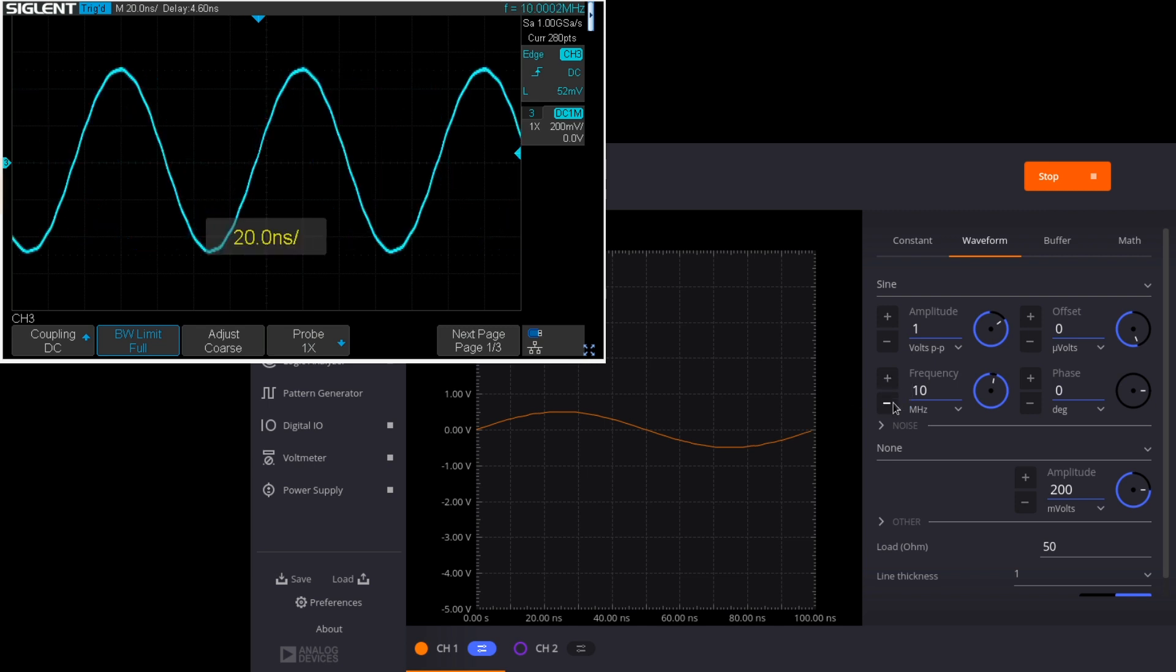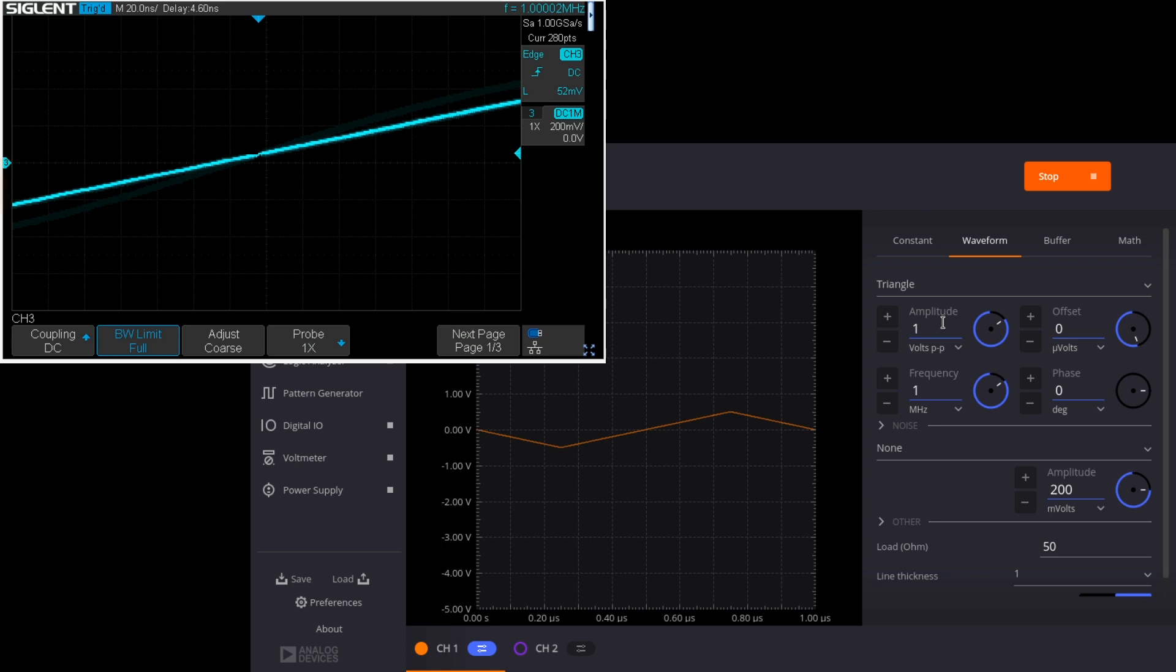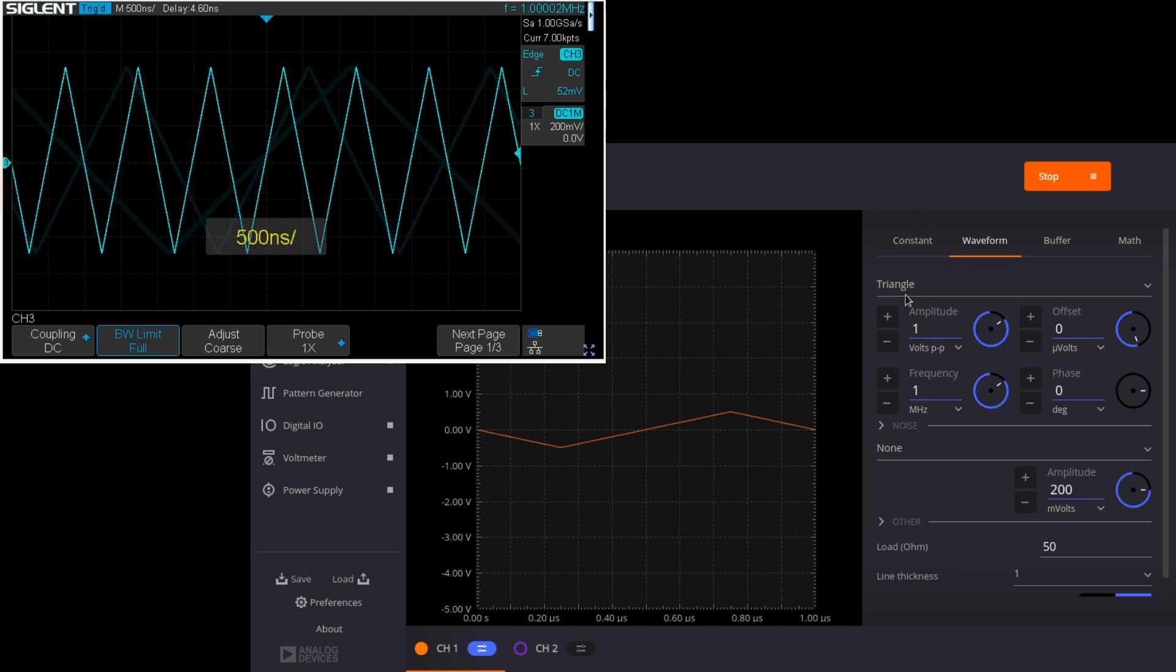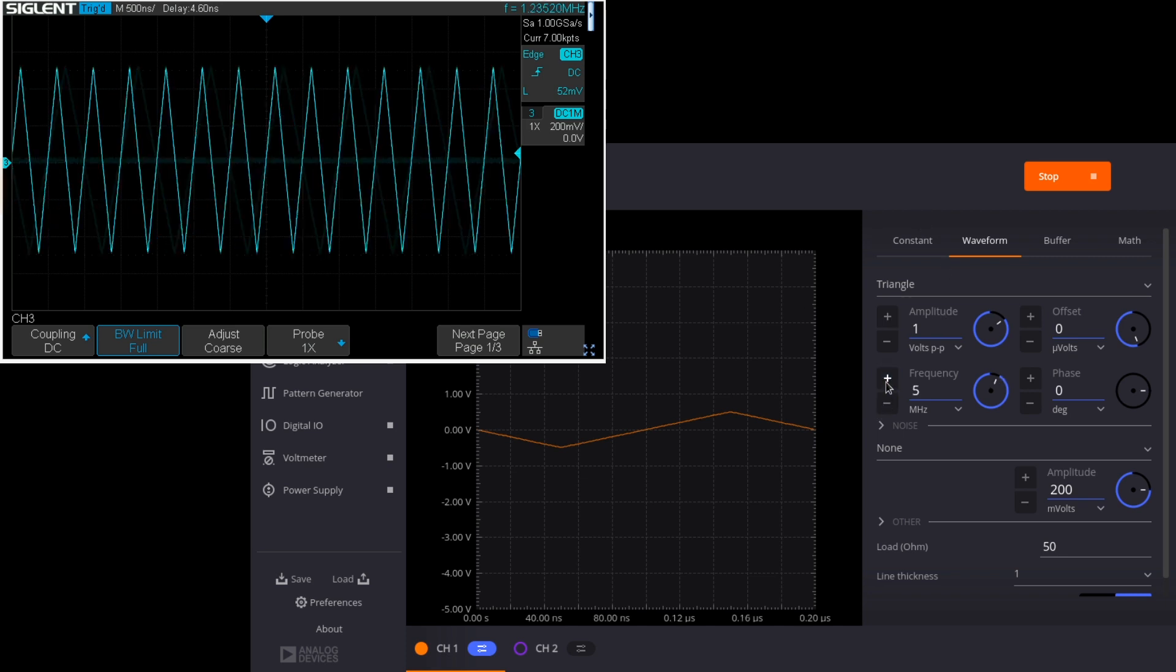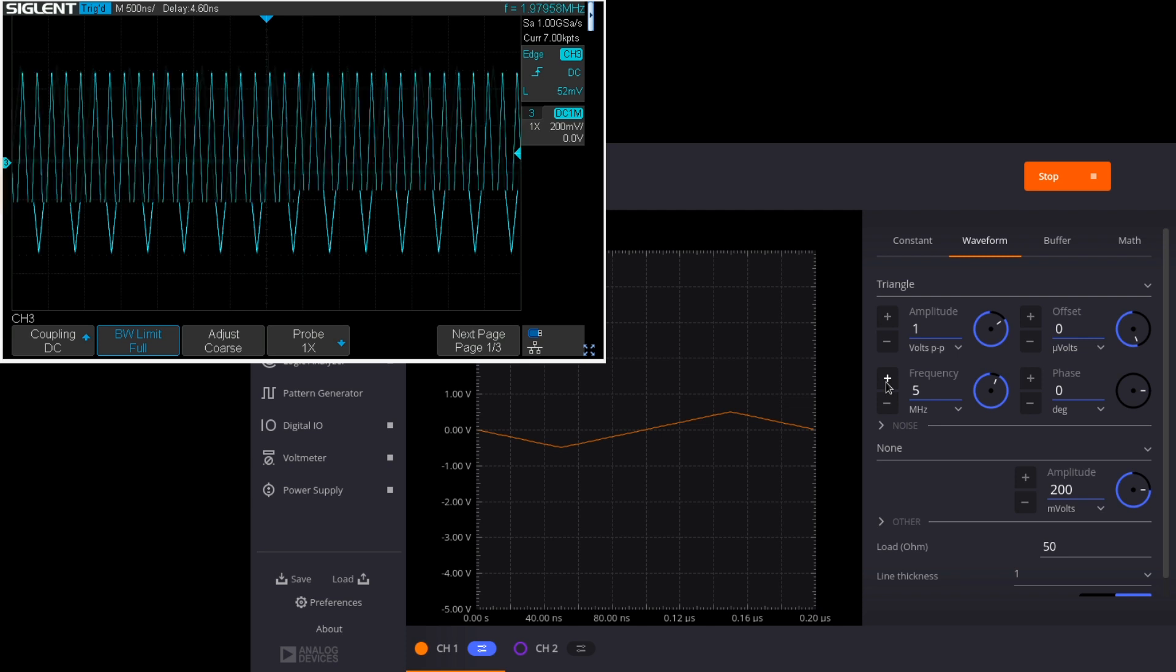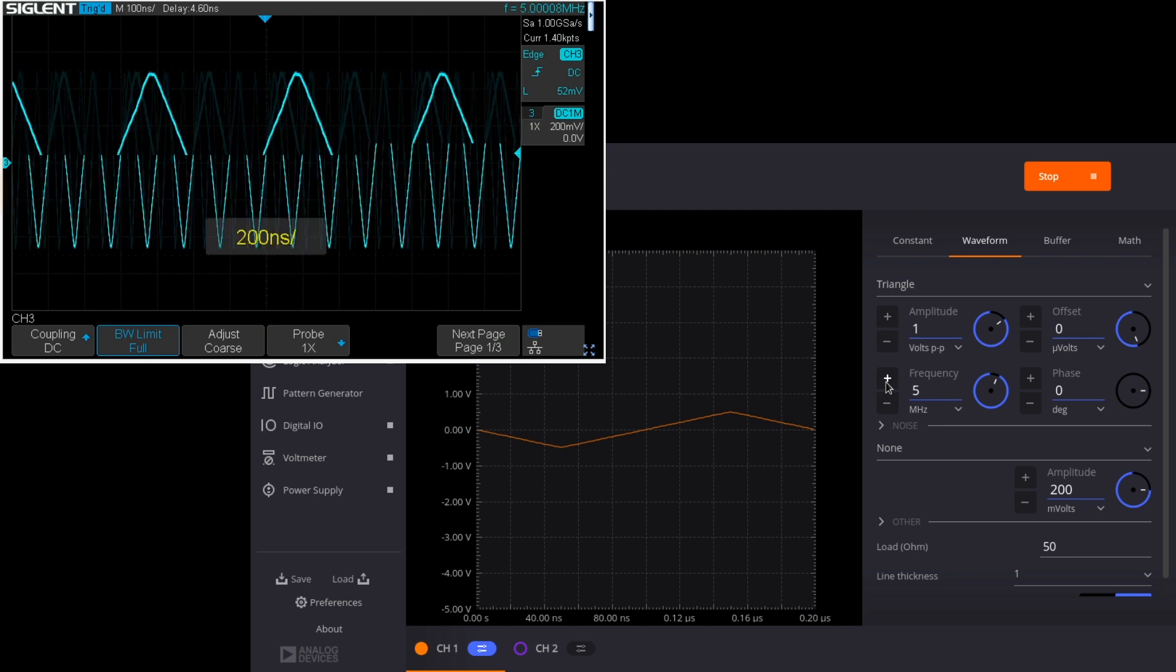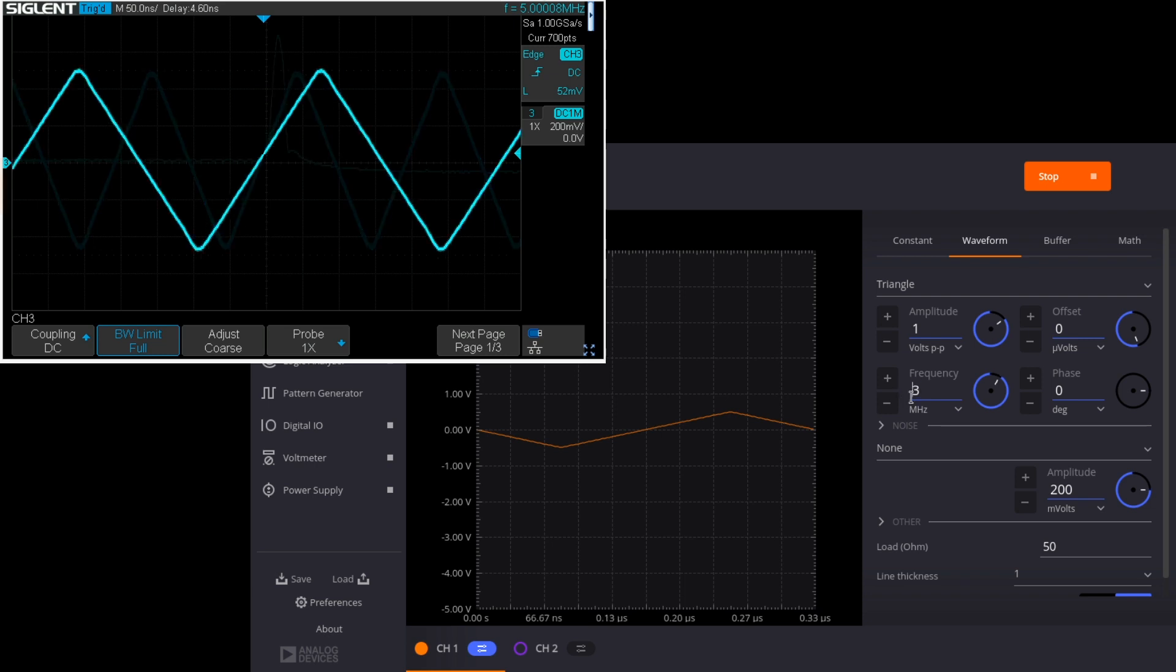So let's go back down to one megahertz and switch to a triangle wave and adjust the oscilloscope. That clearly looks quite good at one megahertz. So let's go up to two megahertz and five megahertz and you can see it's starting to be rounded a little bit at the top. So maybe let's try three megahertz, a little bit of rounding but not too bad.